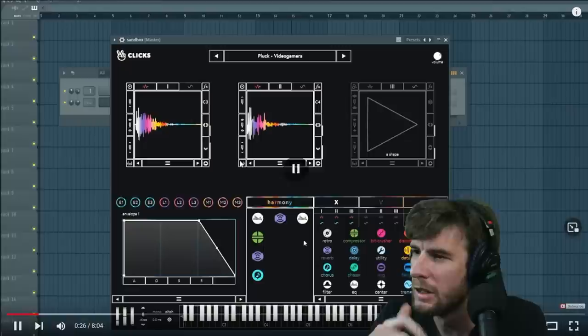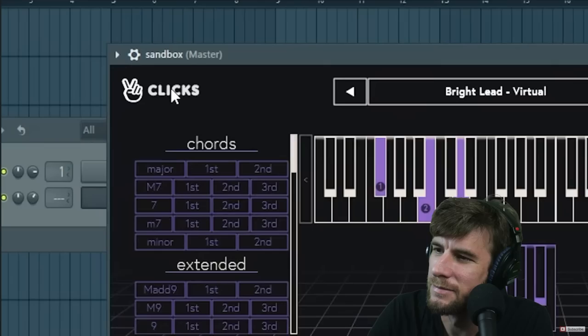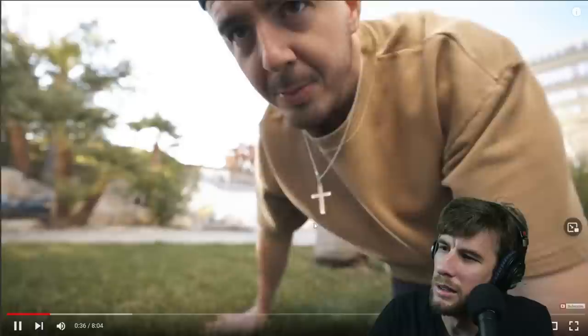My favorite thing in here is if you click this it picks a random preset, and if you click this it picks a random scale, and then you can just — alright. You're probably wondering, it's not bad, but why did we cut to outside? How the fuck did you make a synth plugin, dude? How is that possible?